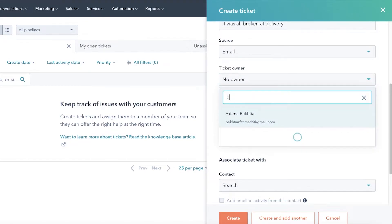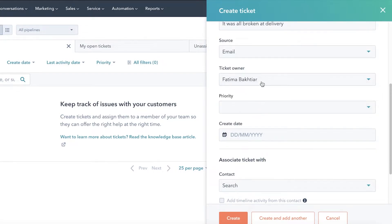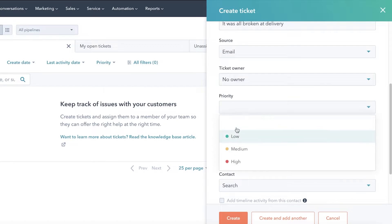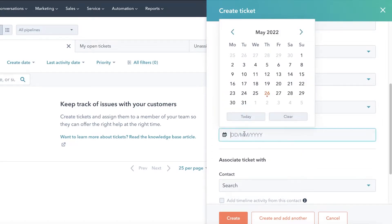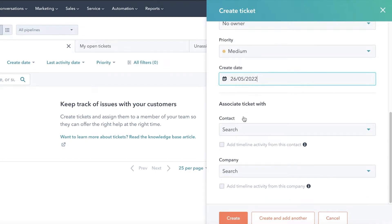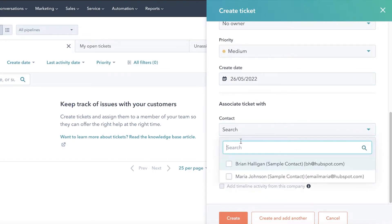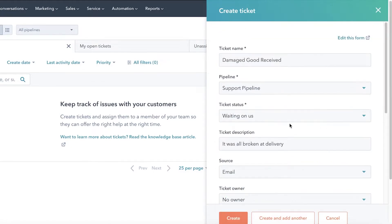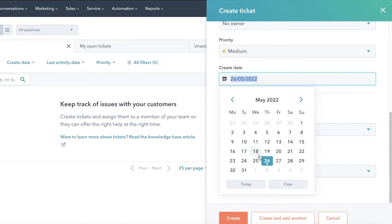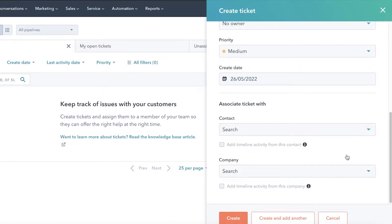Next, add the ticket owner — when a customer reports a complaint, input their email; for now I'll add 'No Owner.' Set the priority, for example Medium, and the create date. Scrolling down, you can associate the ticket with a contact — whoever complained — and also associate a specific company, such as a supplier or someone you supply to.